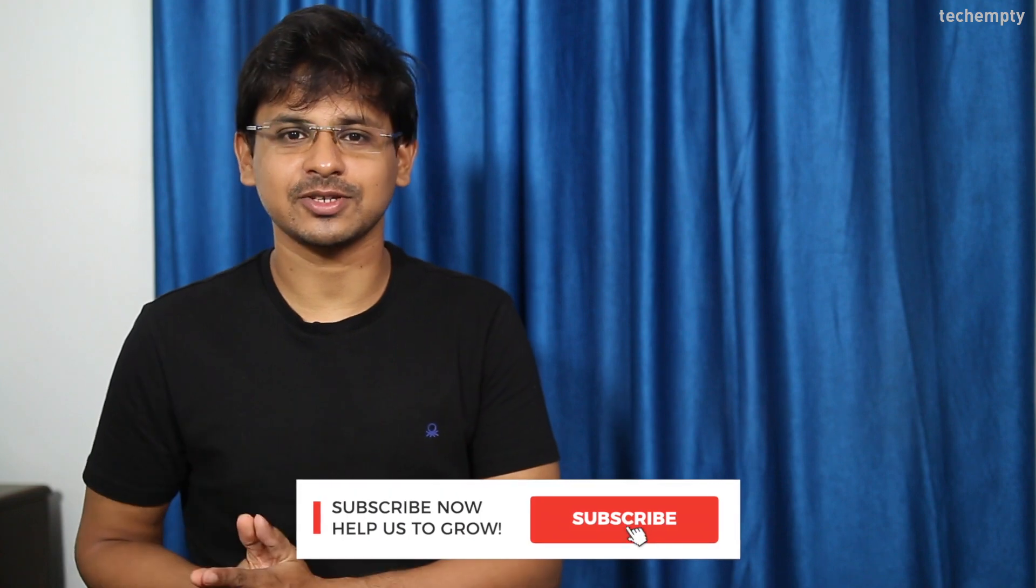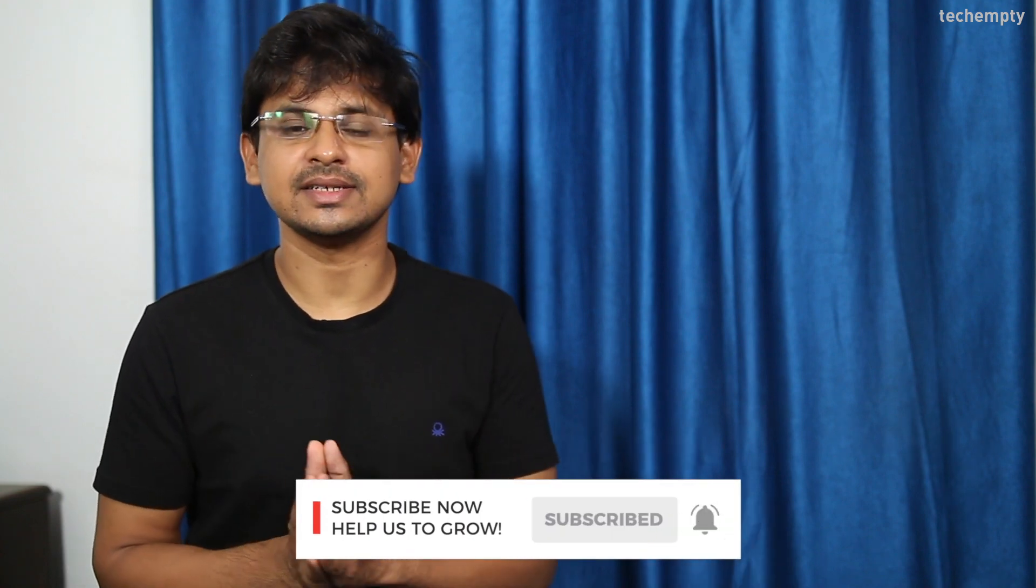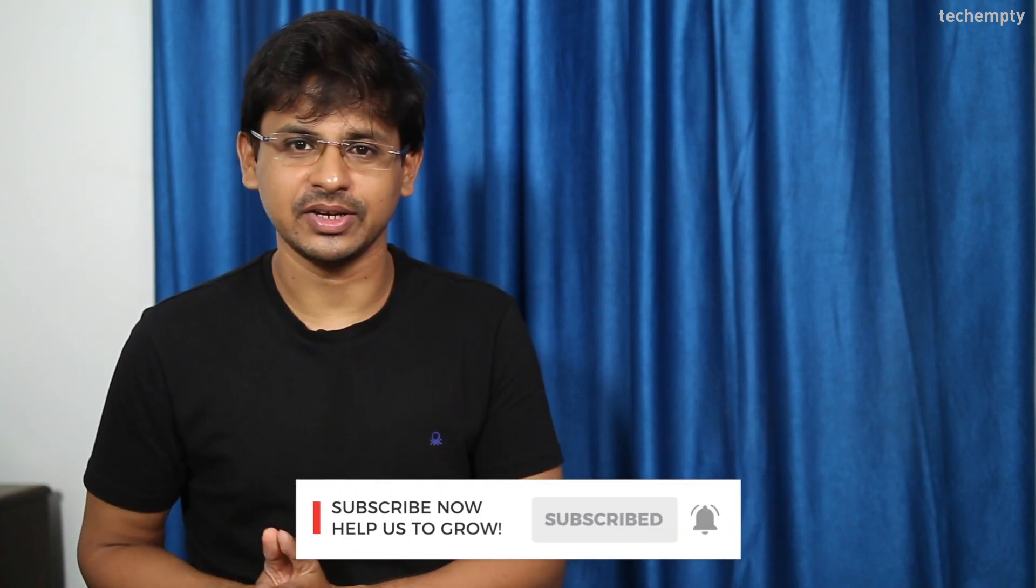And if you haven't subscribed to this channel yet, please hit the red subscribe button down below and hit the bell icon to learn something new.